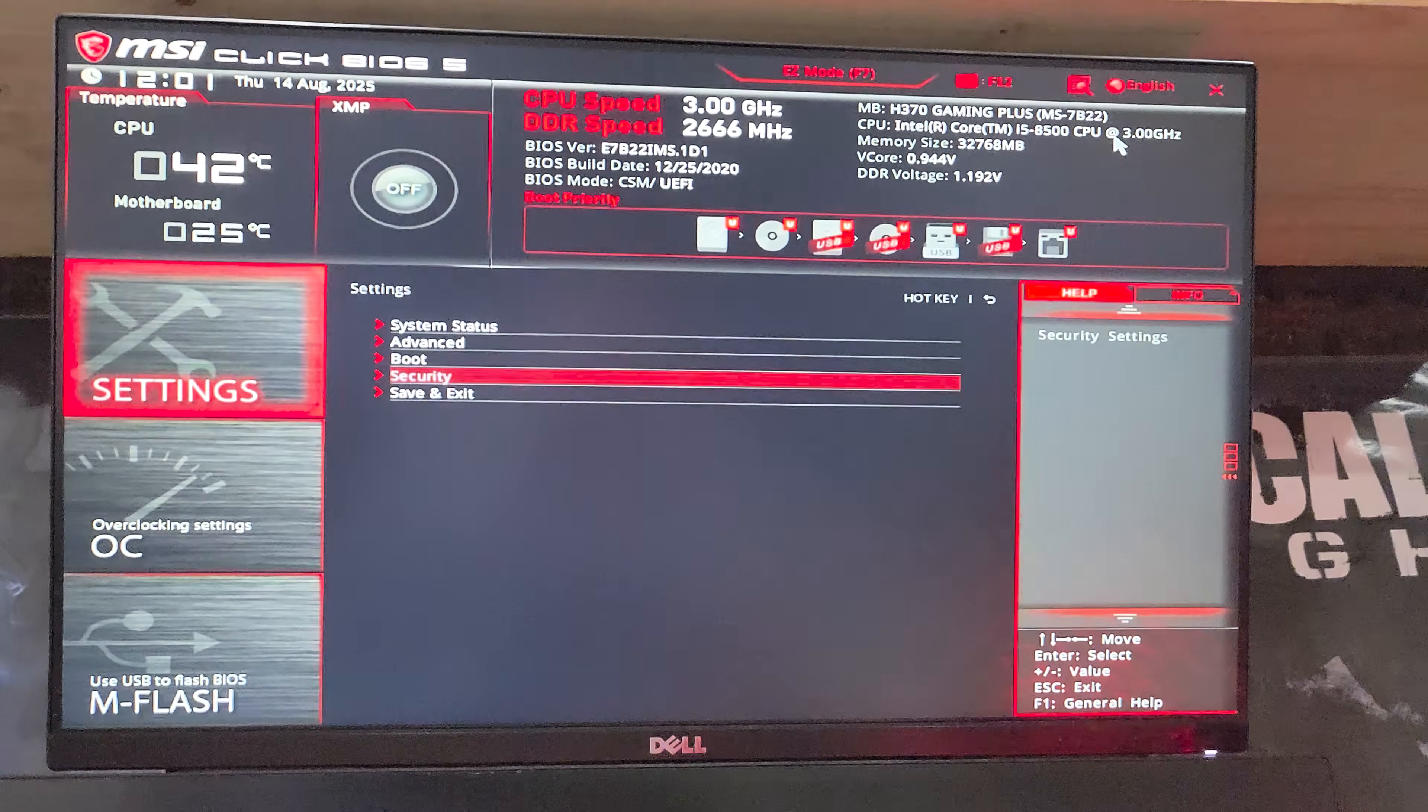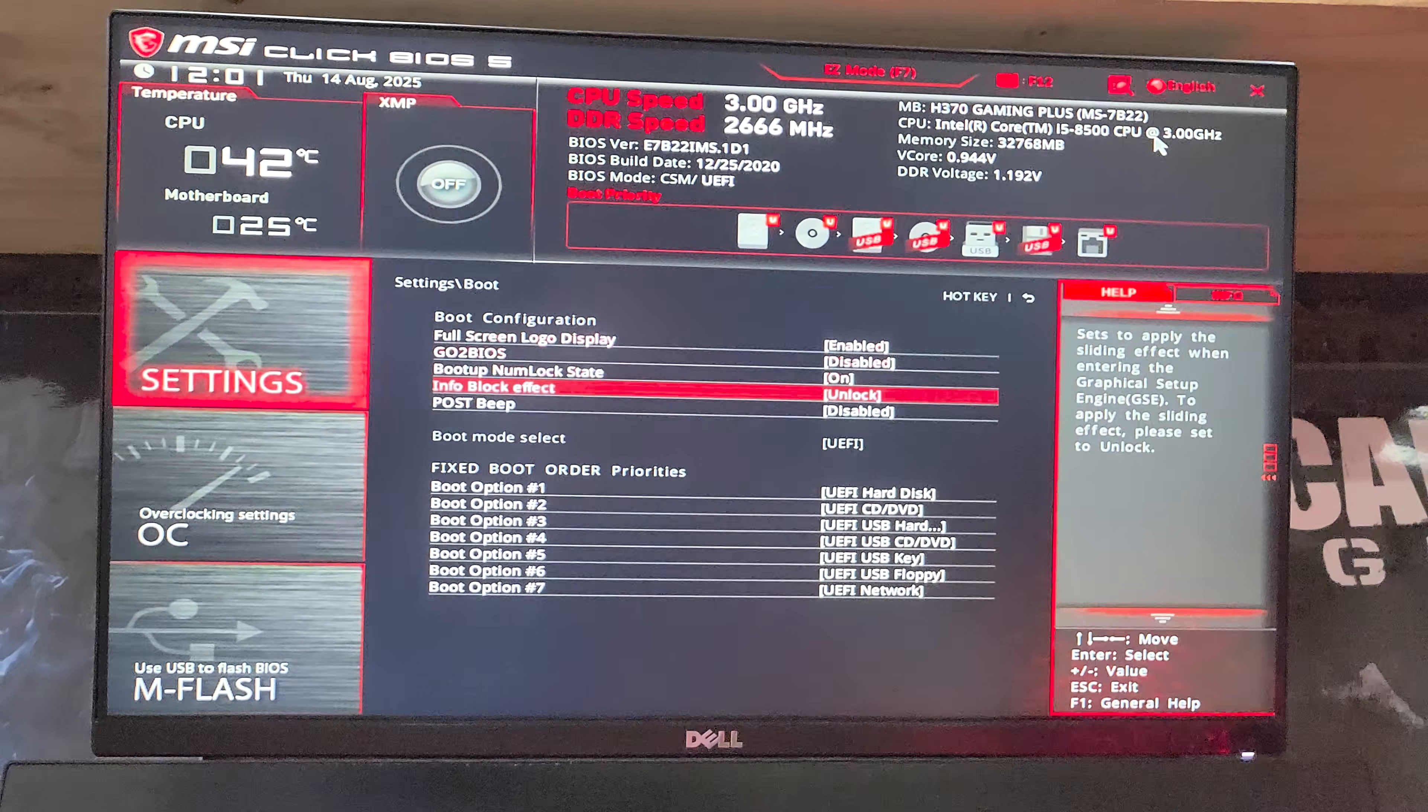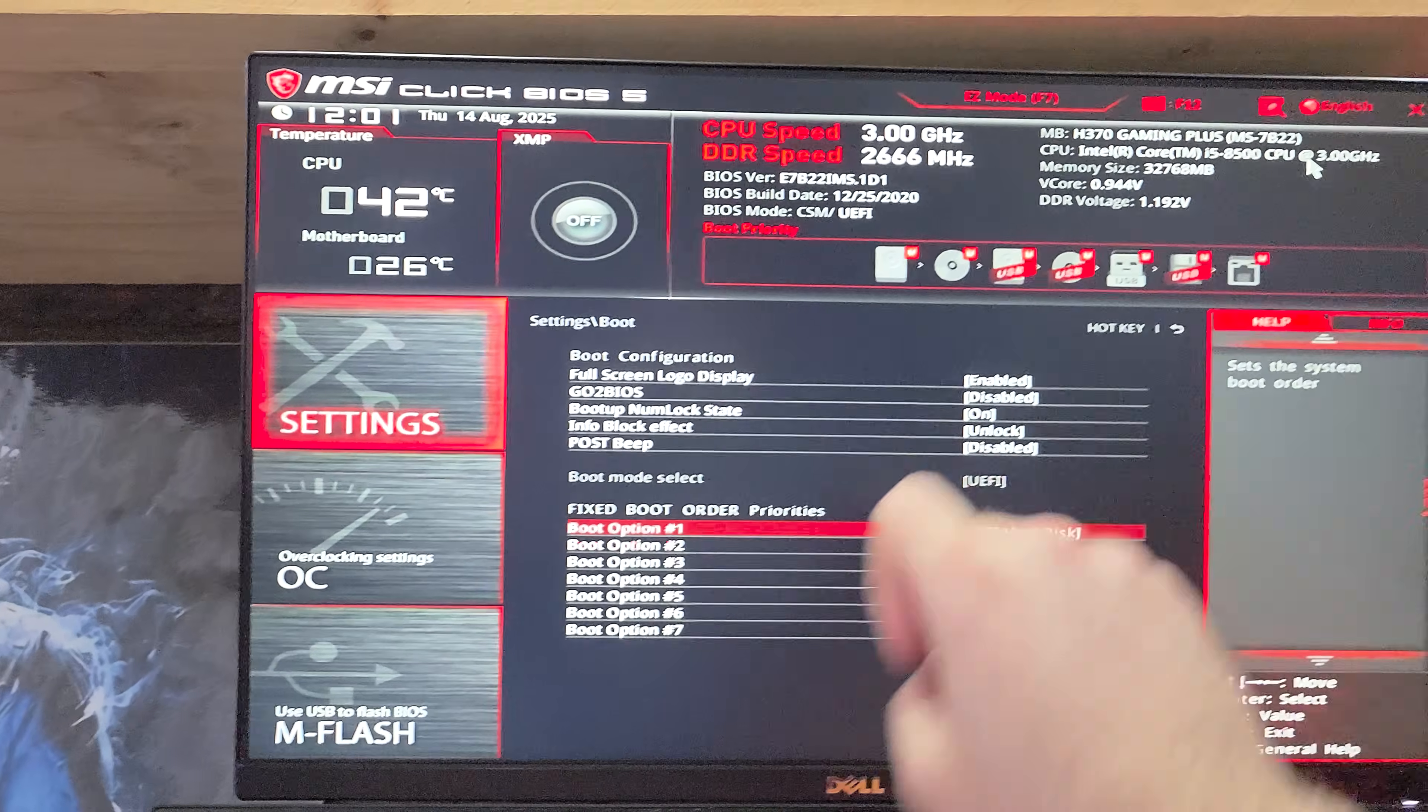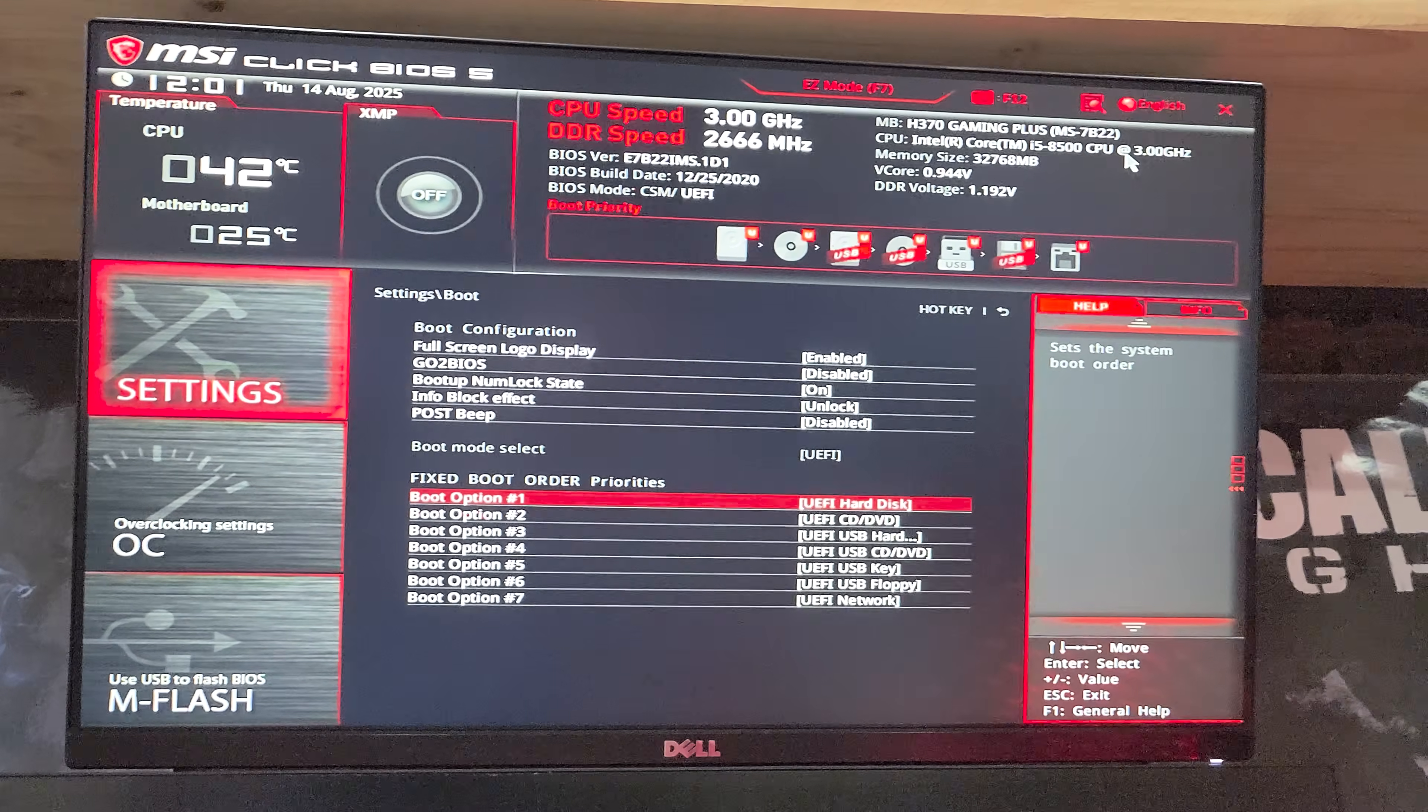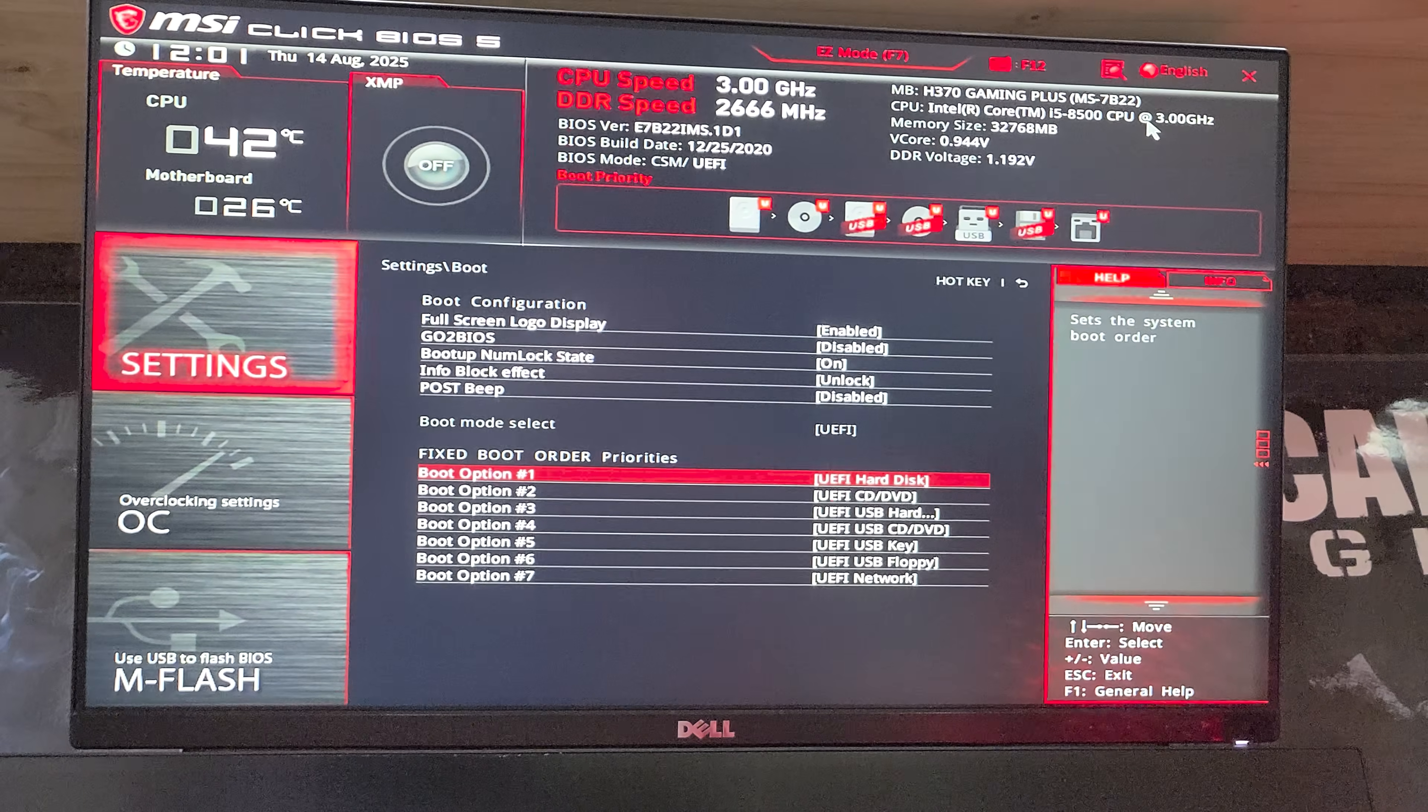Then head back twice using escape, head up to boot and make sure that boot mode select is UEFI right in the middle here instead of UEFI plus legacy. If you've already got UEFI mode selected, you'll only have UEFI here.